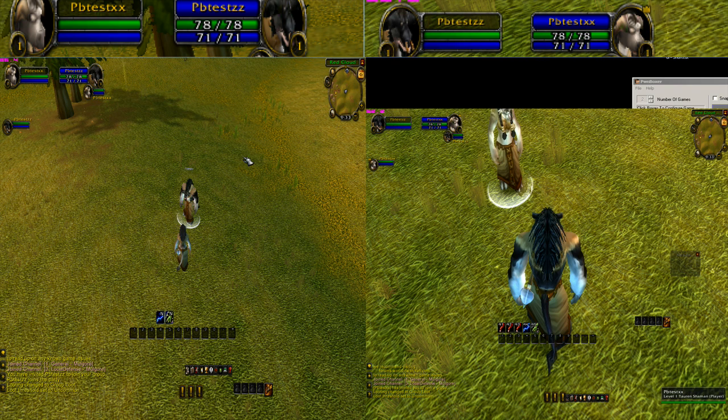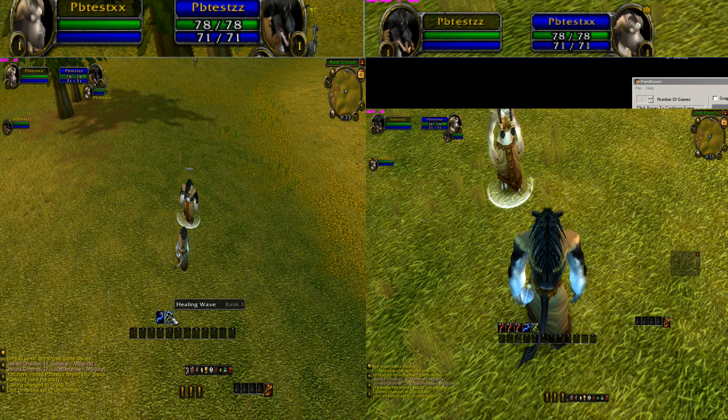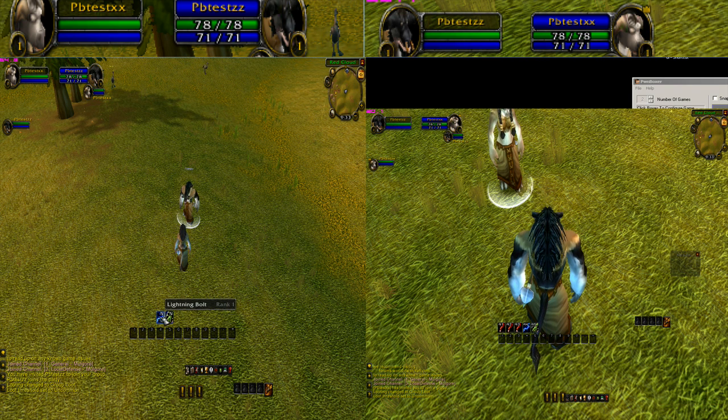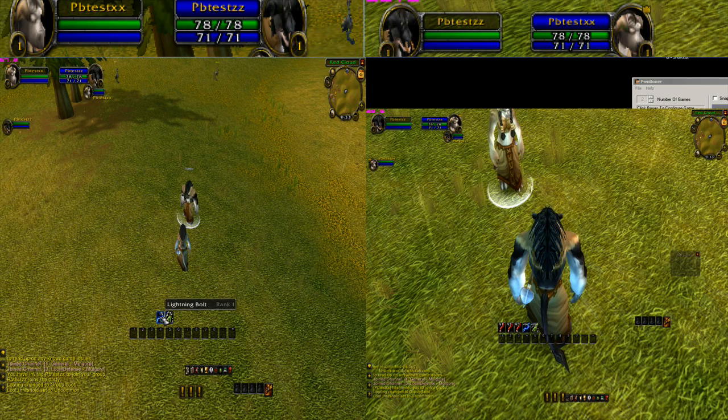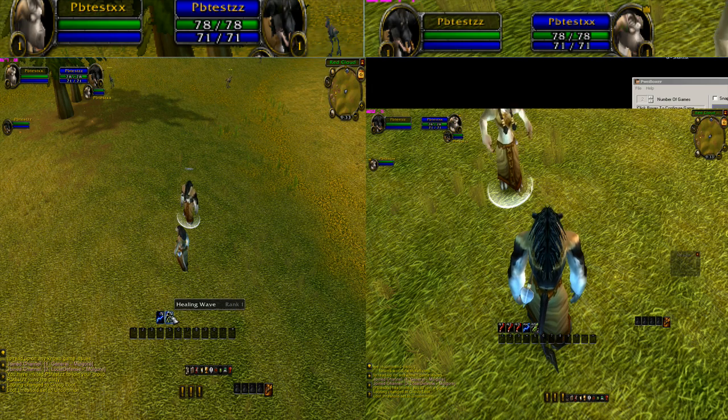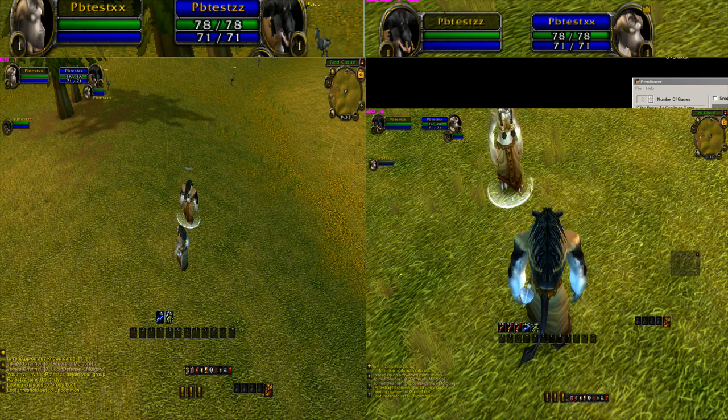Now we're going to go to the second character. Make sure that we have lightning bolt and healing wave set up. The same character has the same key bindings. Numpad 4 for lightning bolt and numpad 5 for healing wave.